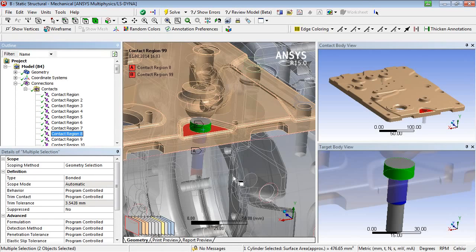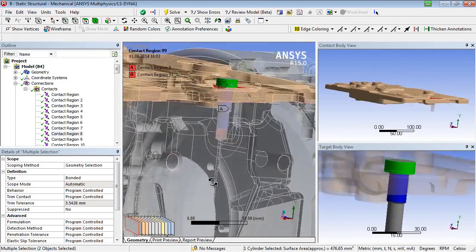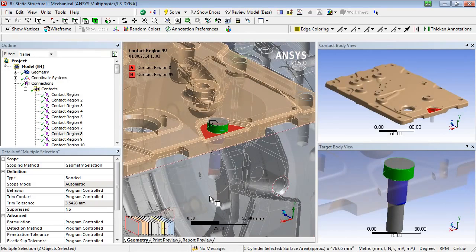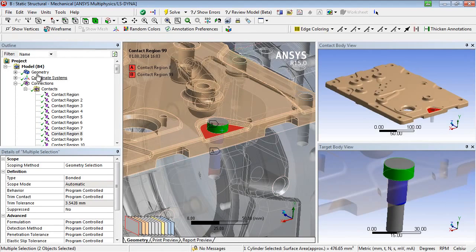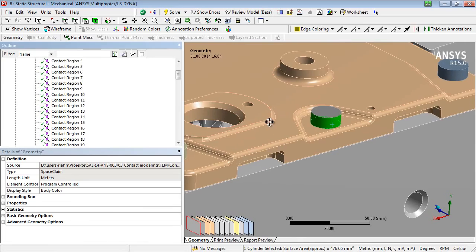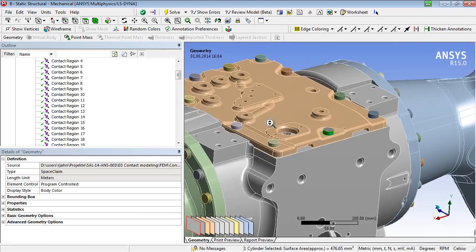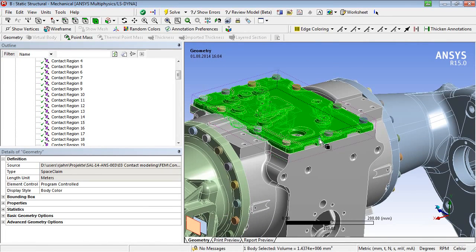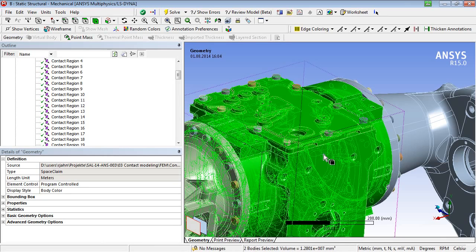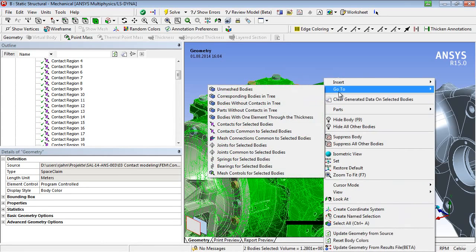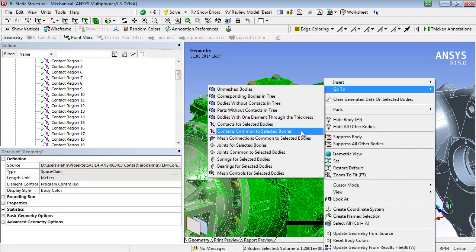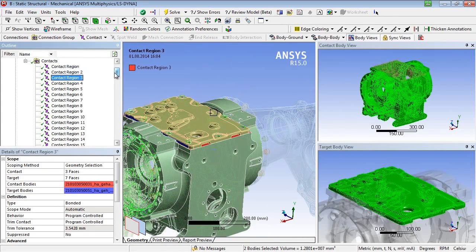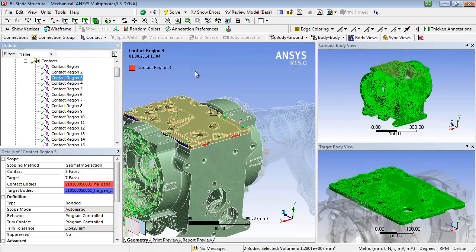Furthermore, you may display the common contacts of selected bodies, in this case the gear housing and the lid. To do so, one has to select the wanted bodies or even only faces of the wanted bodies and choose the option show contacts common to selected bodies via the right mouse button. As we can see, the contact number 3 is assigned to both bodies.